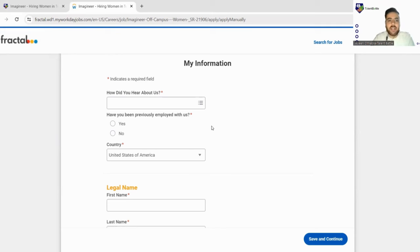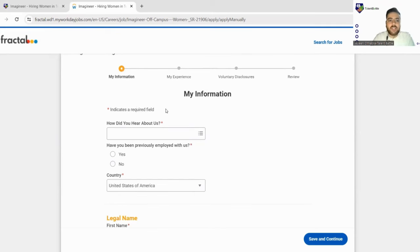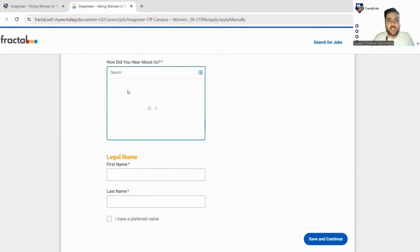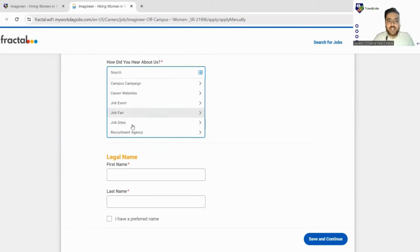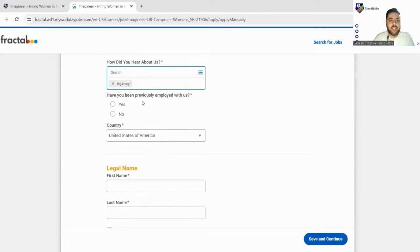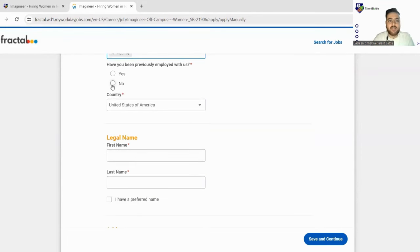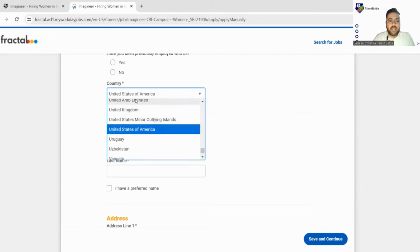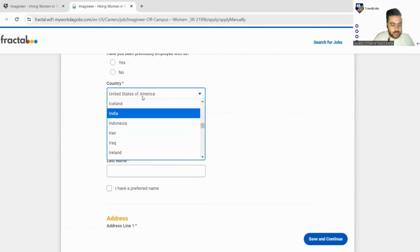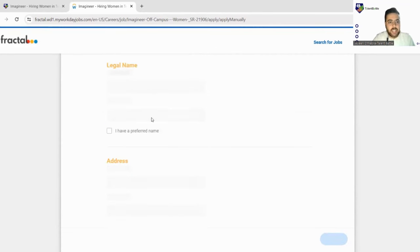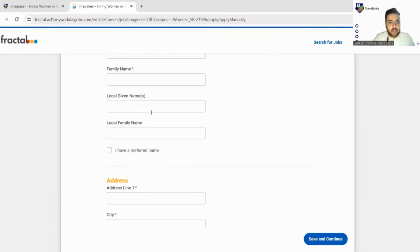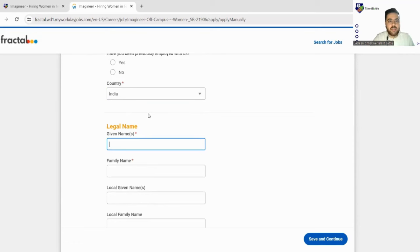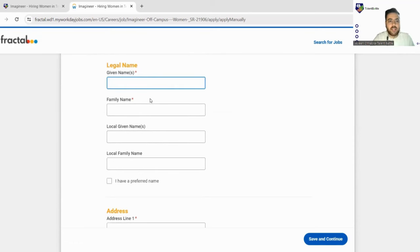Now the first is my information: how did you hear about us? So there are number of options, you can just fill any of the option. So we'll fill any agency. Next, have you been previously employed with us? So we'll fill no. Country you can select, like India. So we'll select yes. Next, your legal name. So you have to fill your given names, like the full name you can fill here.